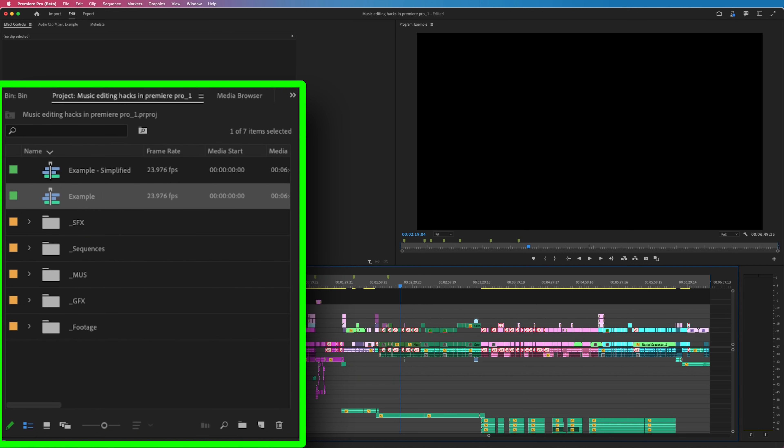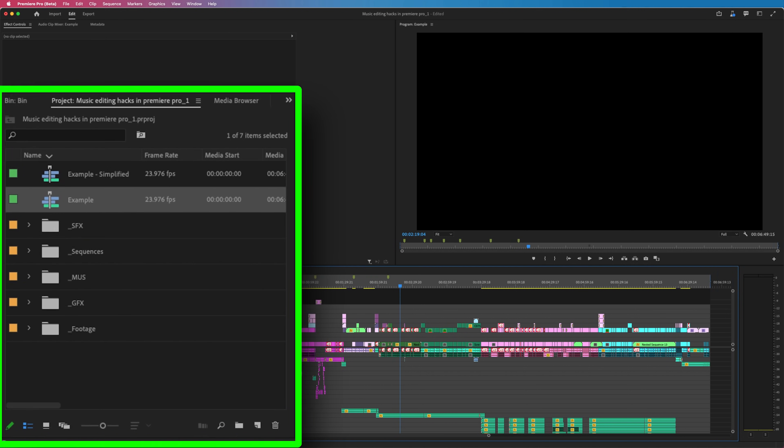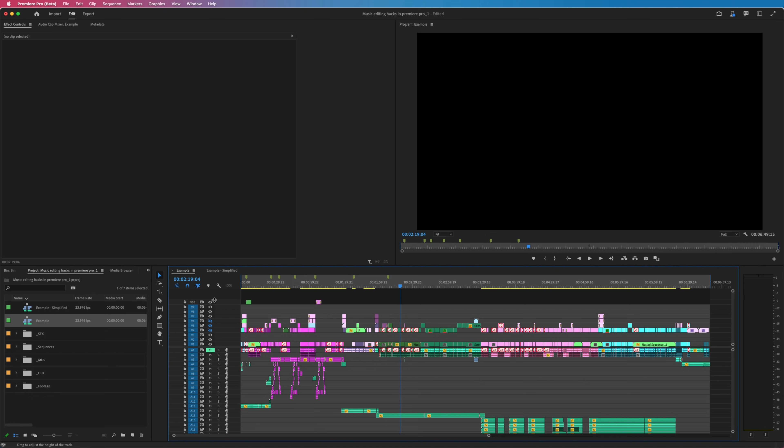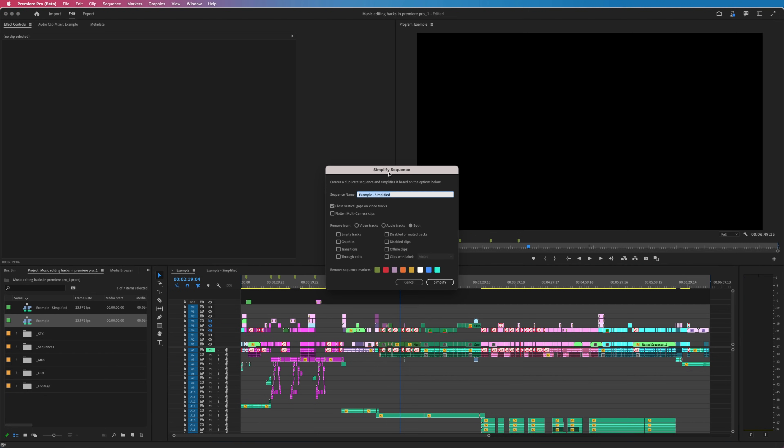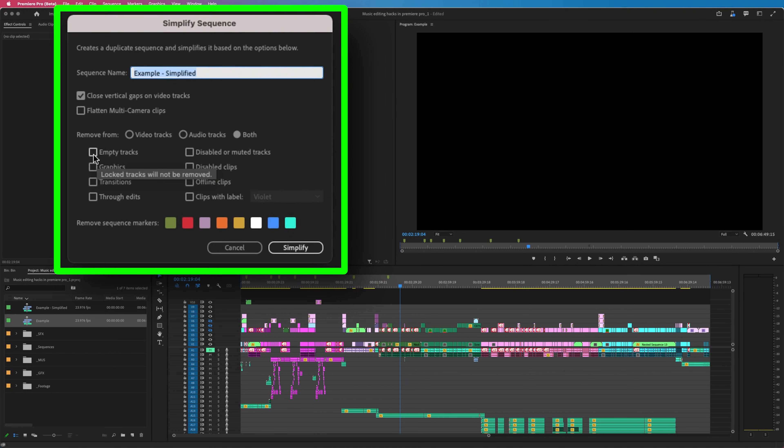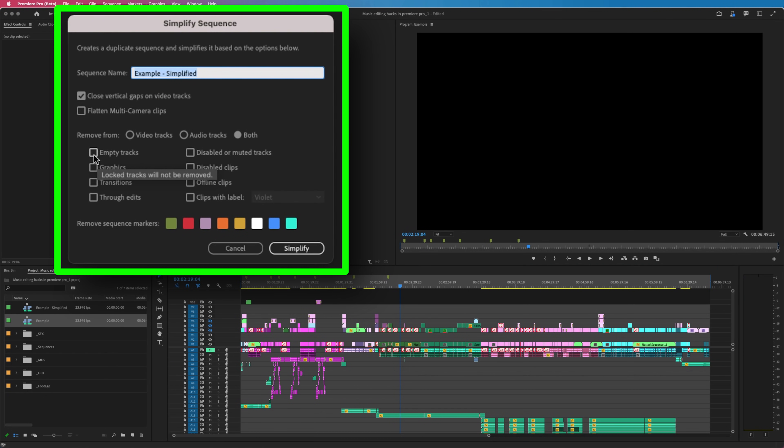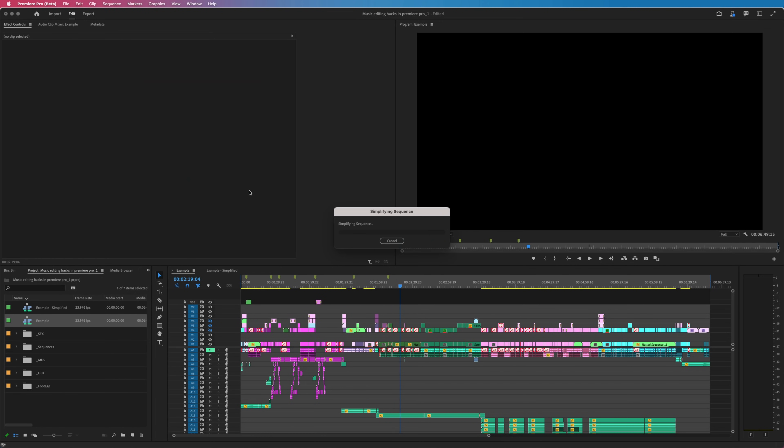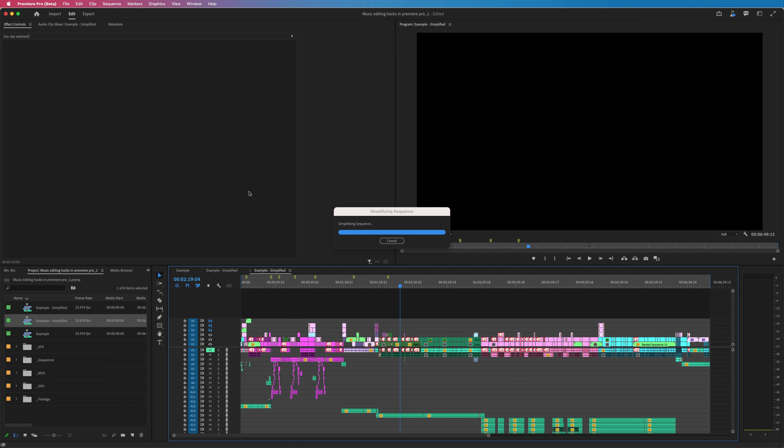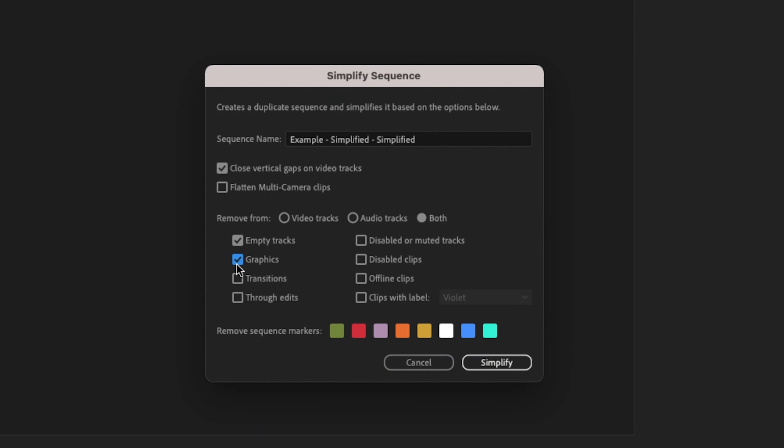I'm going to go back to my previous one that I was just working on and bring the menu back up. Now, what I want to do is click remove empty tracks as well. So now when I hit simplify, not only did it close those vertical gaps, but it also deleted any empty video or audio tracks. Some other specialized ones that you can remove are things like graphics transitions.